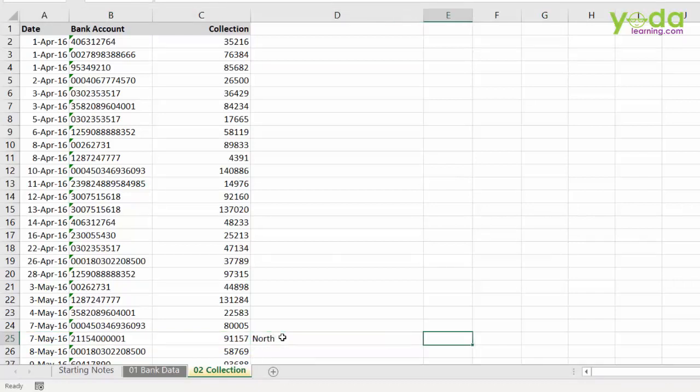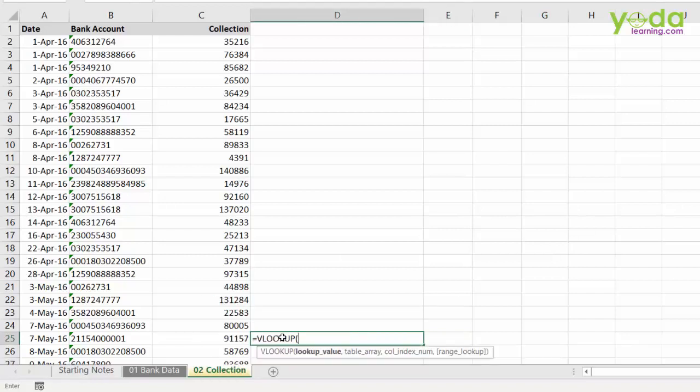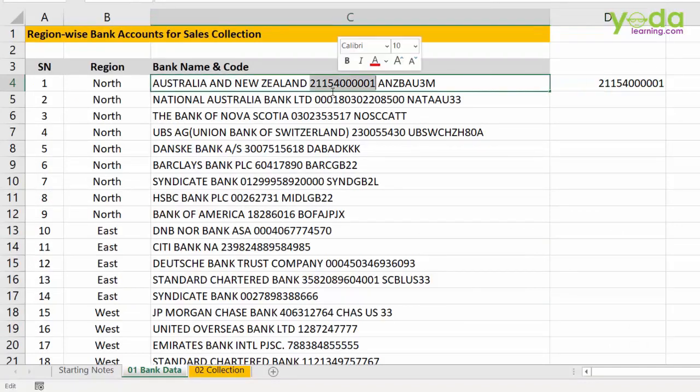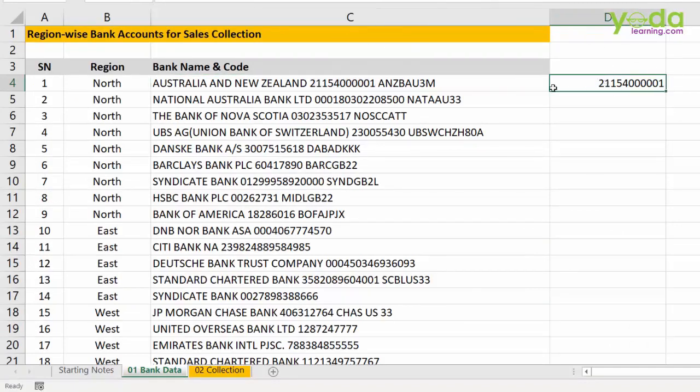To do so, I would need a VLOOKUP to get my answer, correct? However, for VLOOKUP to work fine, I need to extract this bank account number separately as text in the next column.